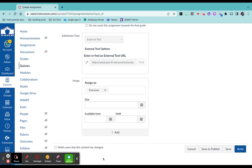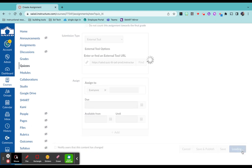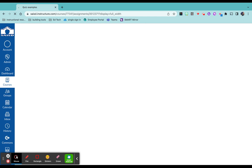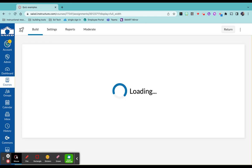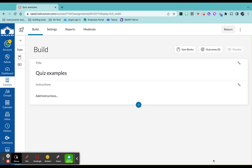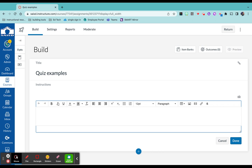You can pick how you want to assign it to your students, and then clicking build will take you to the instructions and the actual questions. If you click on add instructions, you can add text instructions. You can add media instructions as well.